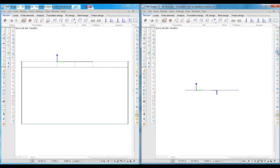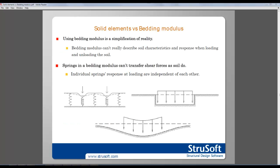Before we start comparing these two foundations, we will look at the difference in behavior between bedding modulus and solid elements.